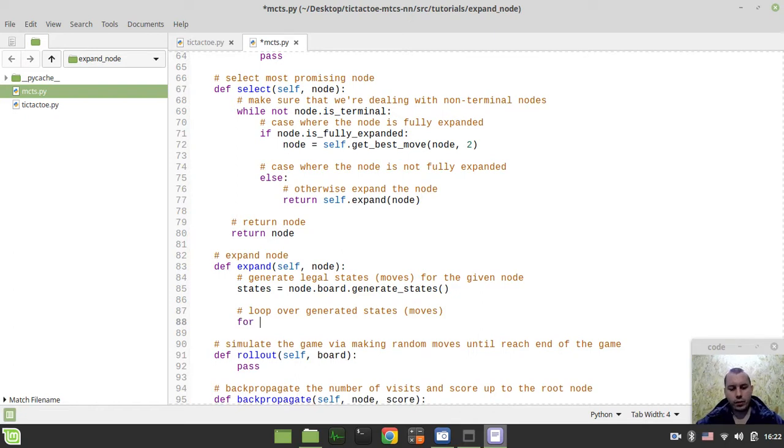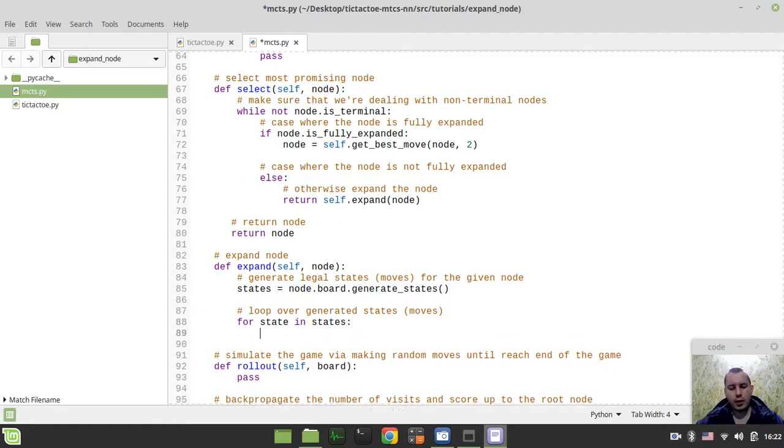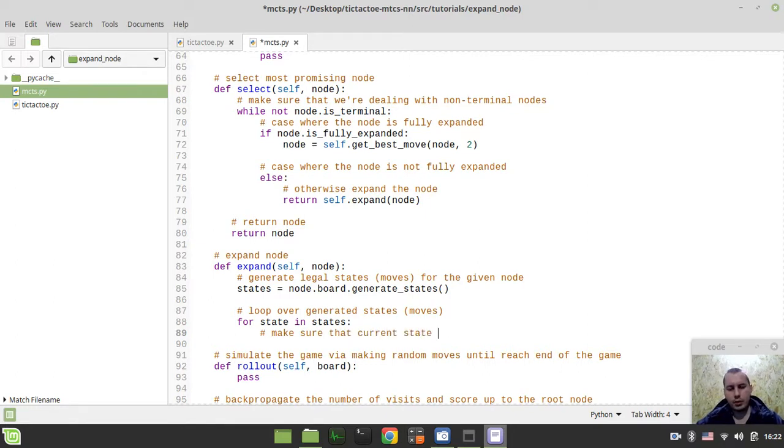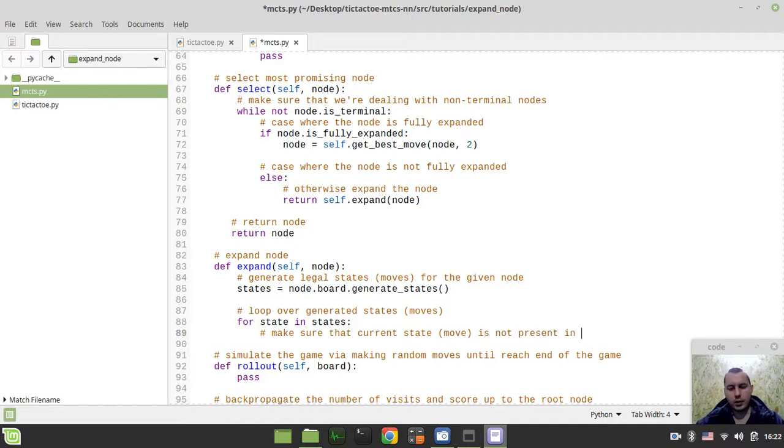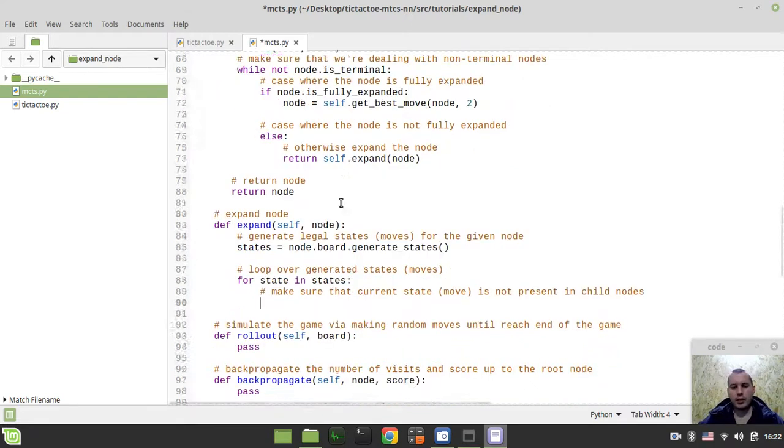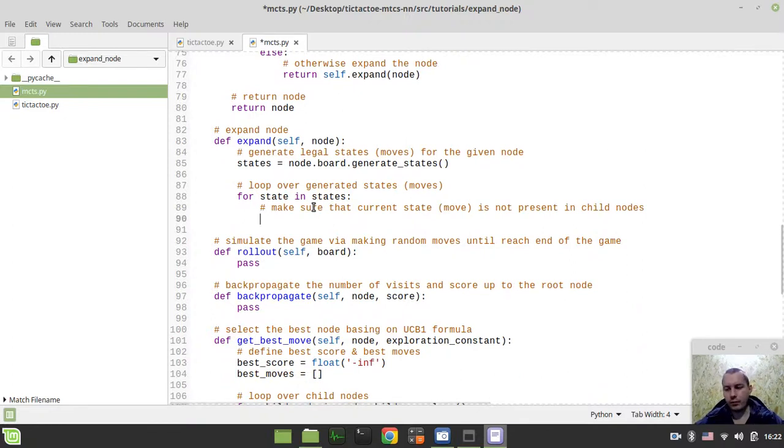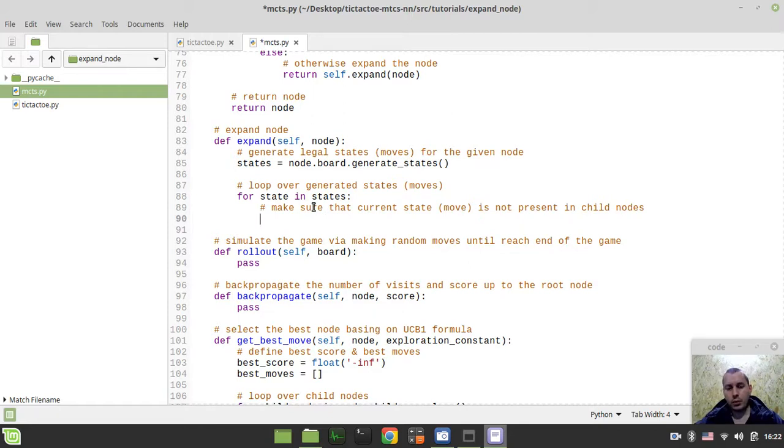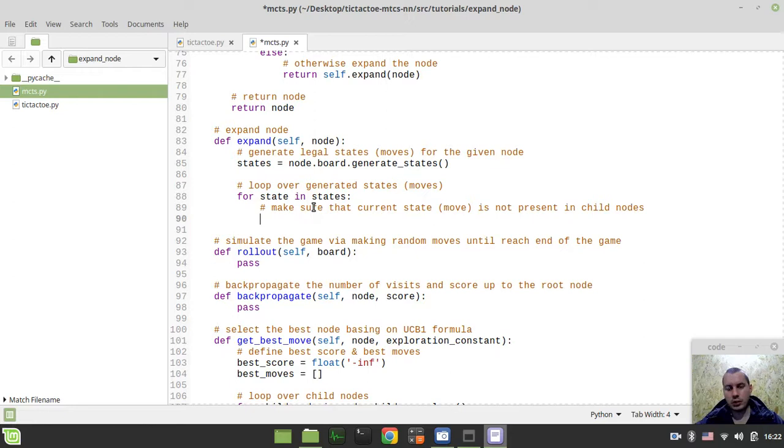We need to loop over generated states. We can simply say for state in states, like this. And now, we need to make sure that current state or move is not present in child nodes. So by saying this, I mean that we should avoid the situation if there would be two similar moves for a current given node.